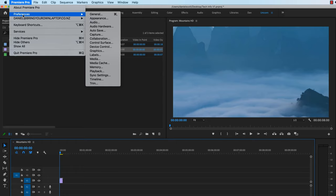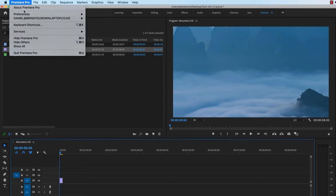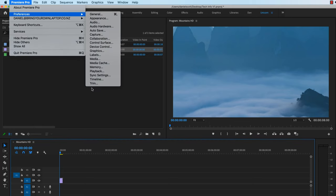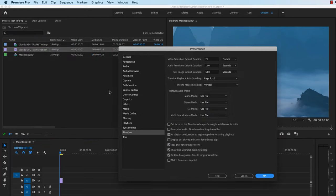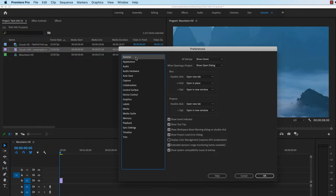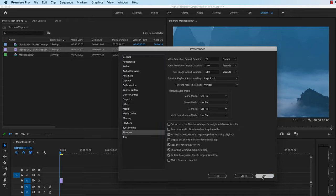On a PC, it's slightly different, under Edit, and down at the bottom here, Preferences. And then go to this one called Timeline. It used to be in general. Just check if they've moved it back. But at the moment, it's under Timeline, and it's this one here. It says, Show Clip Mismatch Warning dialog box. You can turn that back on.